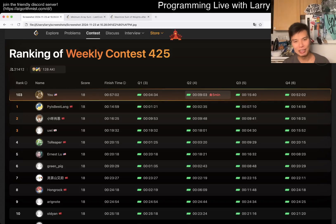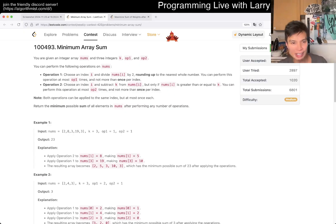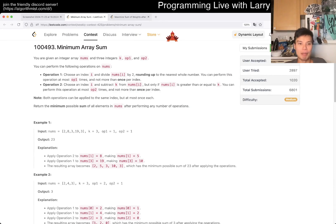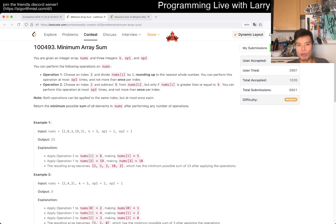Hey everybody, this is Larry. This is me coming to Q3 of the Weekly Countdowns 425 Minimum Array Sum. Hit the like button, hit the subscribe button, join me on Discord.